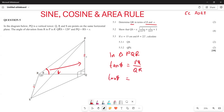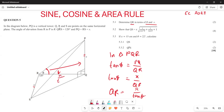So tan(θ) equals PQ over QR. Since PQ equals x, we get tan(θ) = x / QR. Cross-multiplying gives QR = x / tan(θ). So the length of QR is given by x over tan(θ).